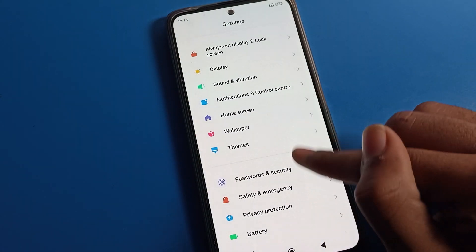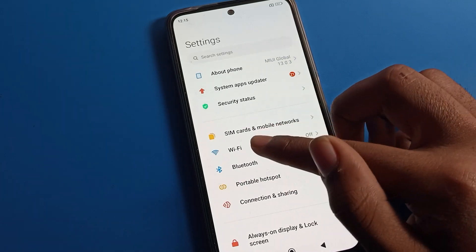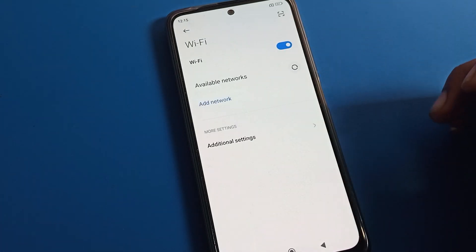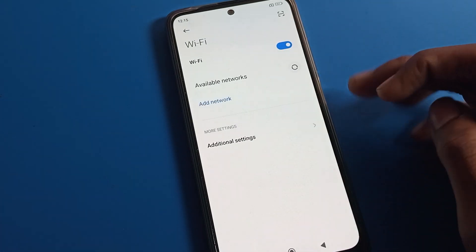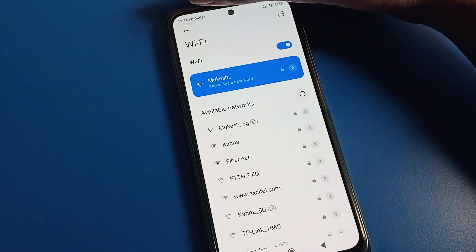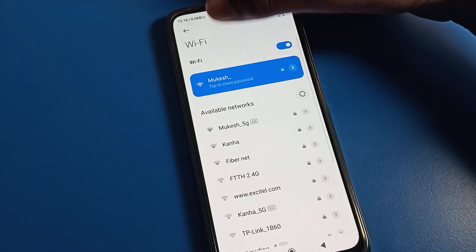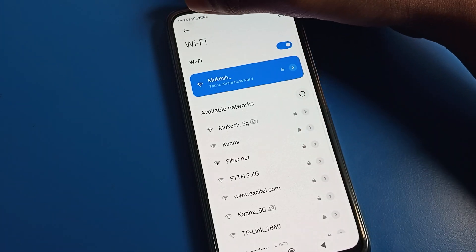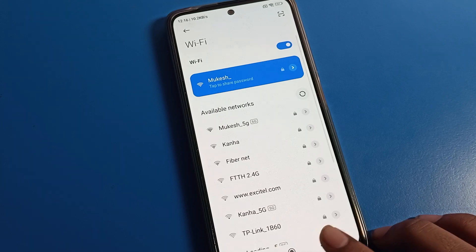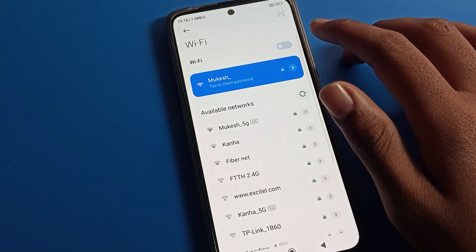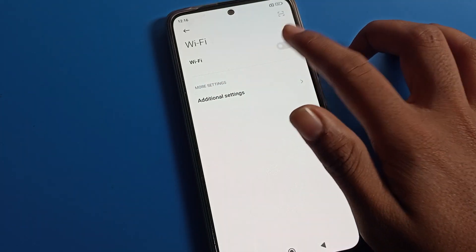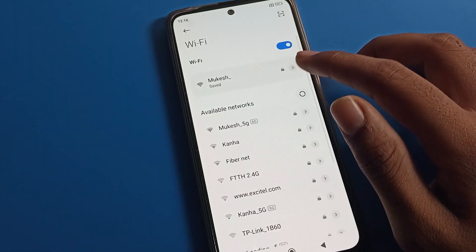Now go back to Wi-Fi settings and turn on Wi-Fi, or you can turn on mobile data. I have connected to Wi-Fi and now you can see the Wi-Fi network speed is showing on my status bar. When I turn it off, the speed disappears, and when I turn it back on, the speed shows again.